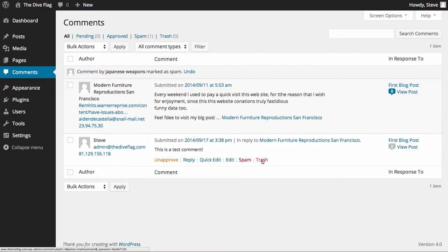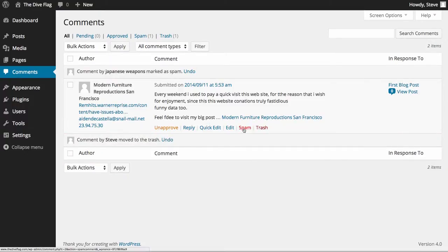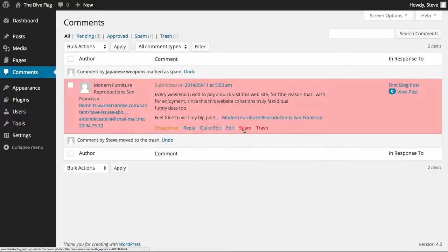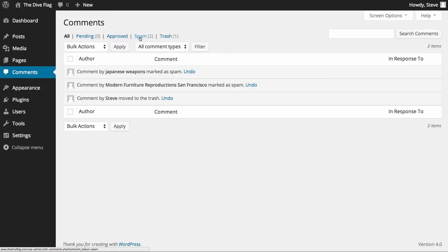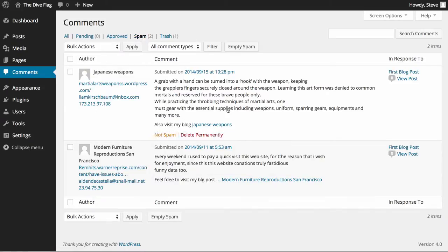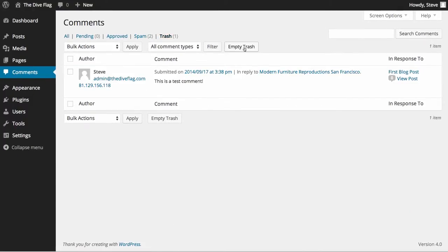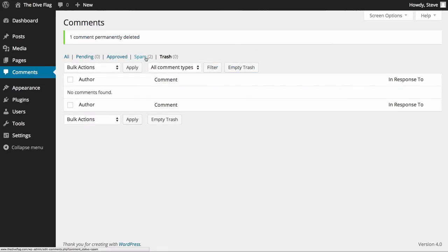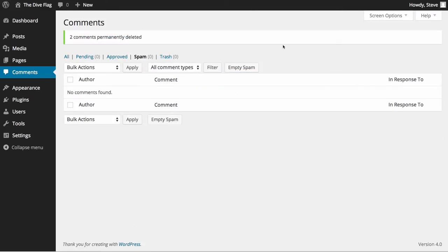Now you'll notice that that instantly put two messages into spam and one into trash. You can empty the trash anytime you like and if we go into the spam you can also see you have the ability to empty the spam comments anytime you like as well.